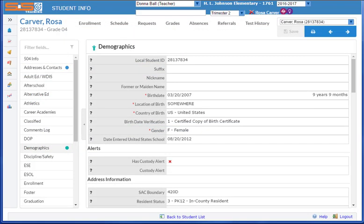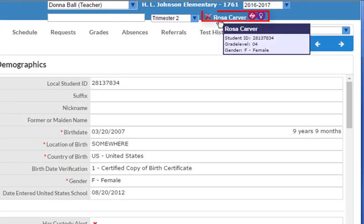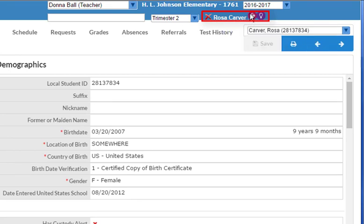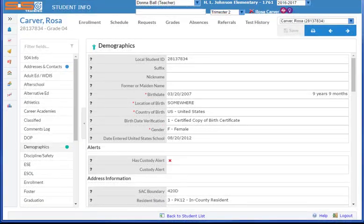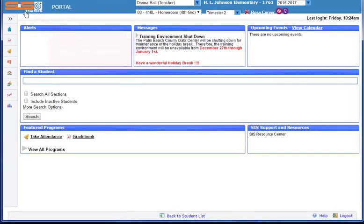When you view student information, the name of the student that you're viewing will also appear in the header, along with the icons that indicate any special programs or policies that apply to this student. To return to the home screen, simply click on the SIS logo in the upper left hand corner and you'll be back on your home screen.